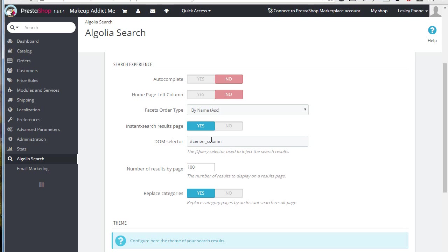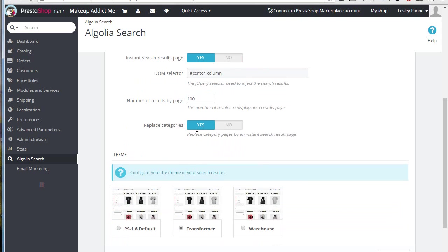Then the selector for the results container, again the default one should work. Then the number of results per page and replace categories. What is this? I didn't mention it so far, but yeah, if you turn on this option, Algolia will replace categories as well.